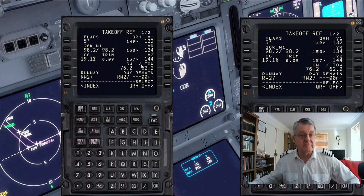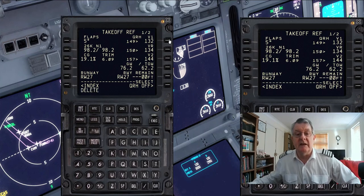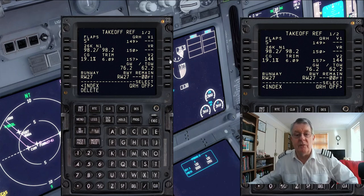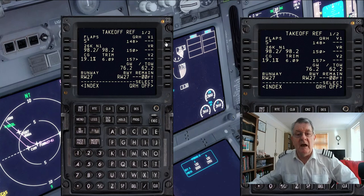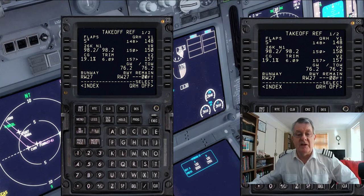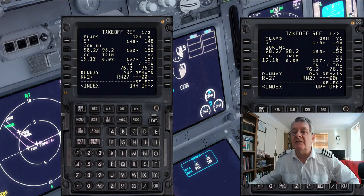Let me show you what I would do to change the speeds. I'm going to delete the 134 and the 144, and then populate them with the right speeds. Now we've got the right speeds in there, so we're safe.